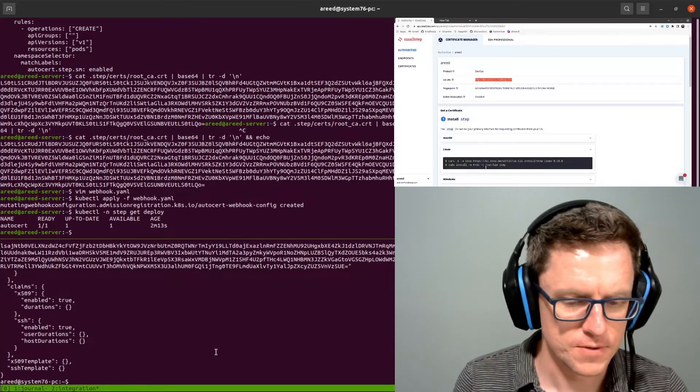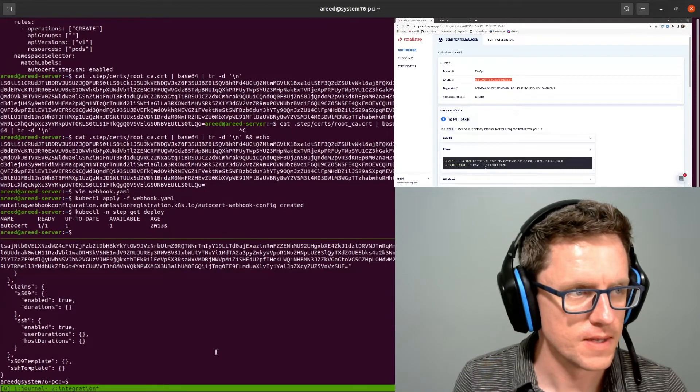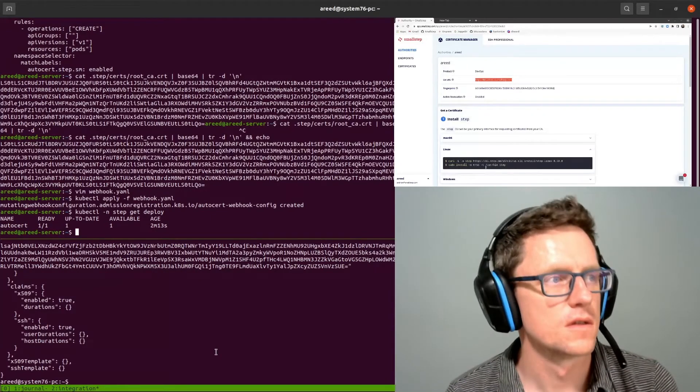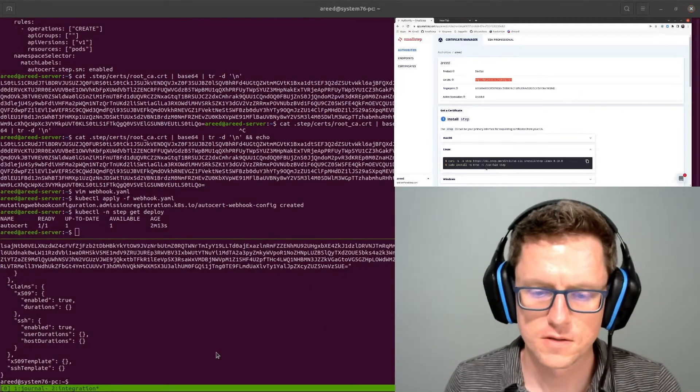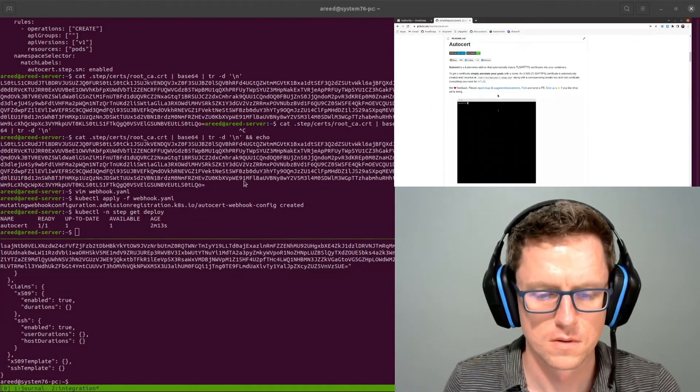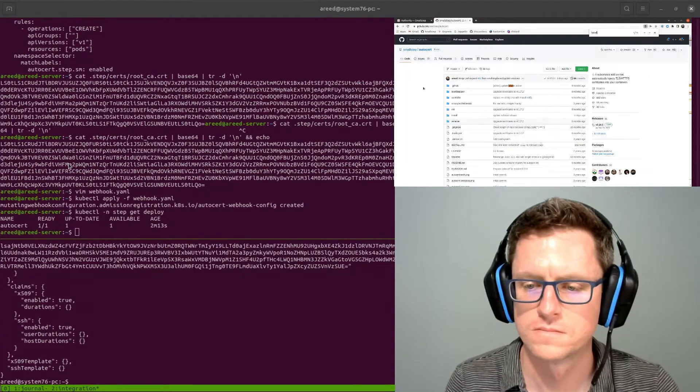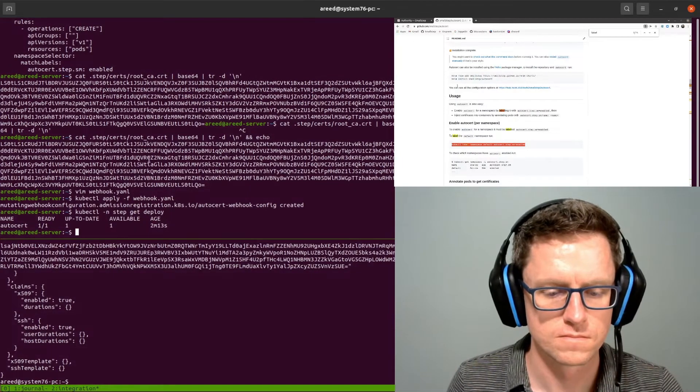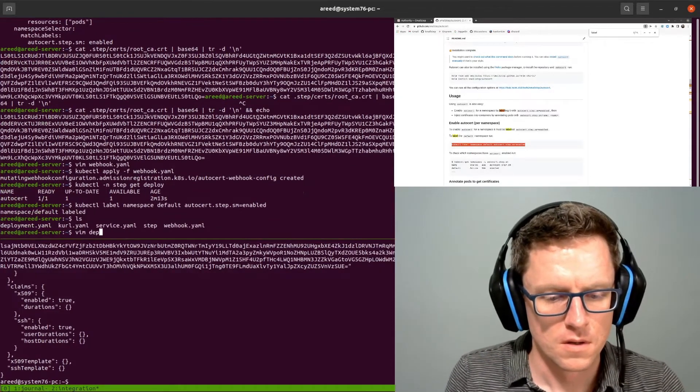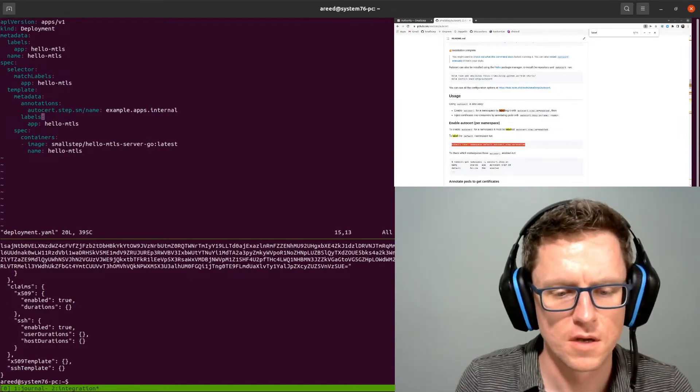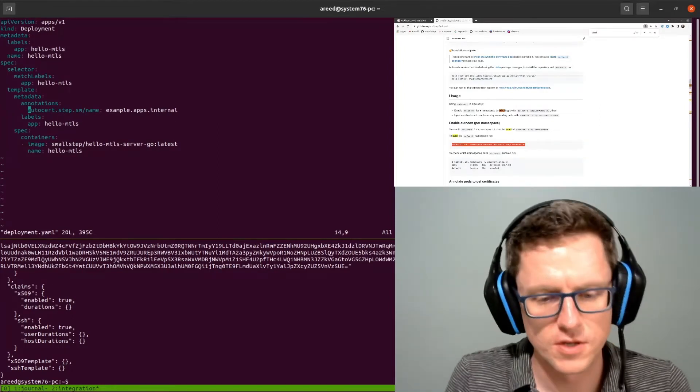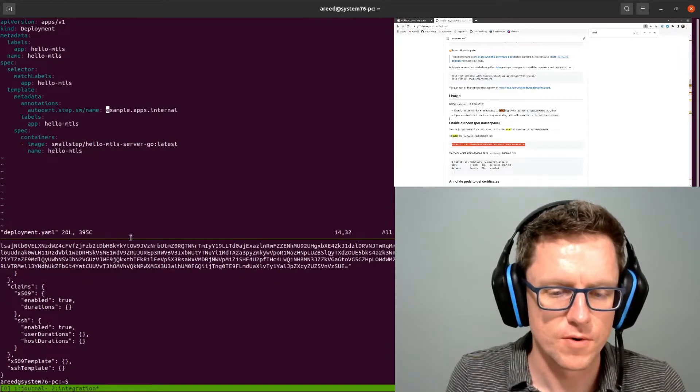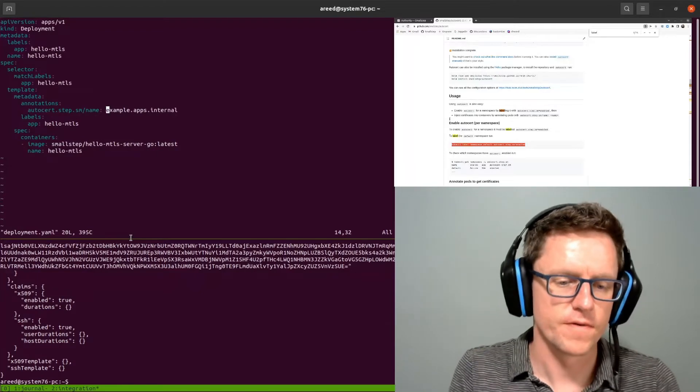So now AutoCert is running, Kubernetes API server is going to call it. Next thing we need to do is label the namespace so that AutoCert will inject certificates in that namespace. And then we have a simple deployment here. This is the annotation that's going to tell AutoCert to inject a certificate here, and this is the name. This is going to be used both as the common name and in the SANs list on the certificate that gets generated and injected into this pod. Let's go ahead and apply that.